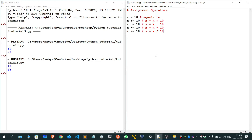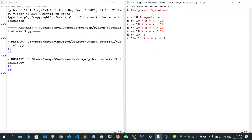We have a few more: x percent equals to 10, and x exponent equals to 10. The exponent form simply means x is equals to x to the power 10, and the modulus form means x is equals to x modulus 10.